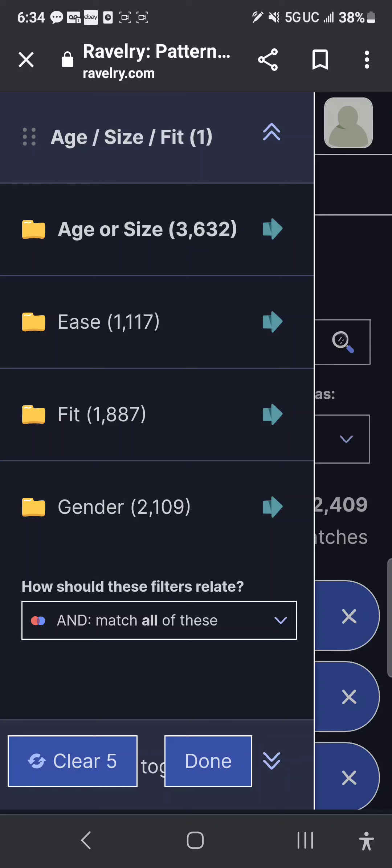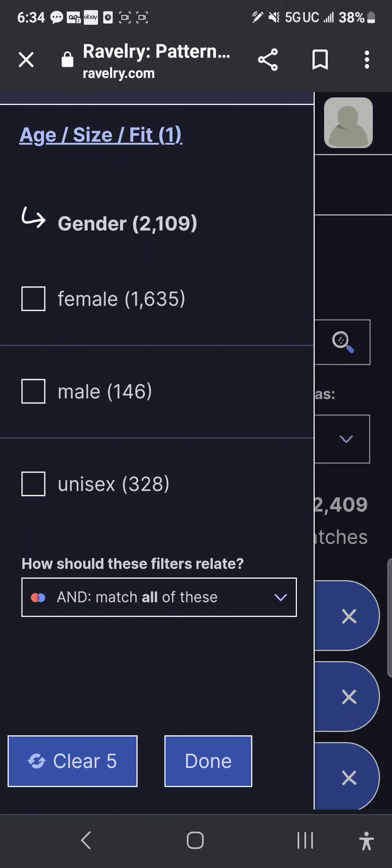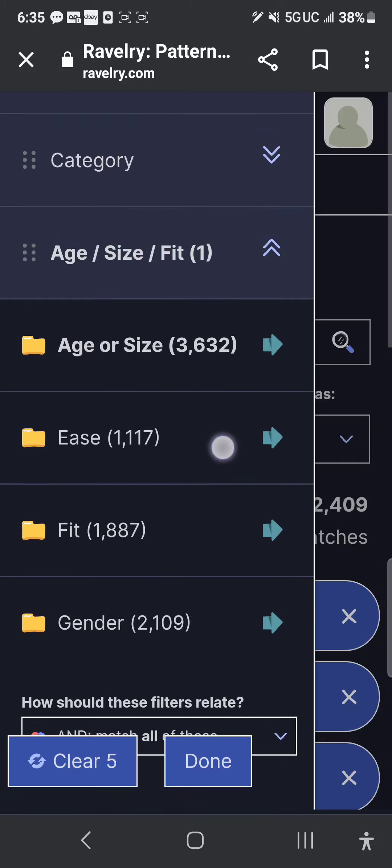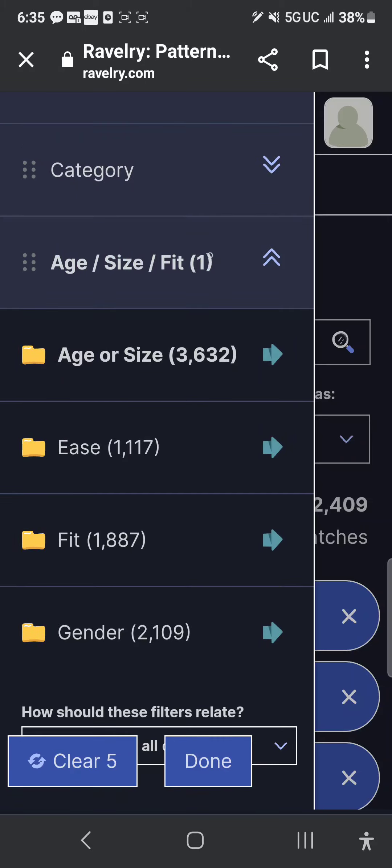I don't subscribe to gender-specific things — I think everything should be for any gender. But sometimes it is helpful, like if you're making a gift. There are female-specific and male-specific patterns, though I believe most things can be worn by everybody. That is something you could click if you wanted to. So we're going to go back up and collapse the age, size, fit menu.